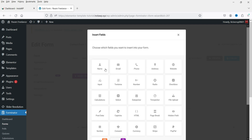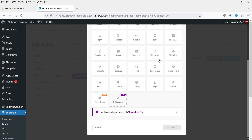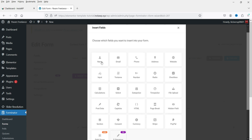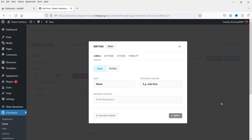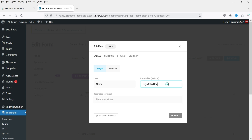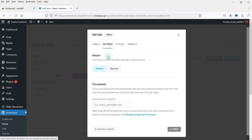This is the section where you add fields to your form. Click Insert Field — you'll see name, email, phone, address, website, and more, all available in the free plugin. Let's start with Name. Select it and click Insert Field. You can add a label, description, and placeholder for this field.